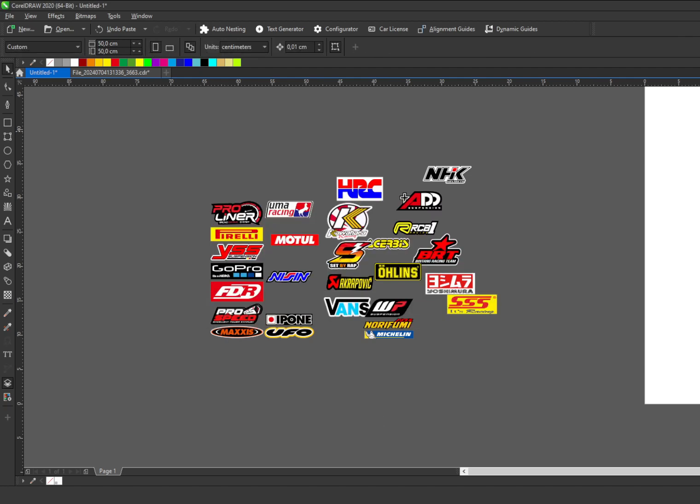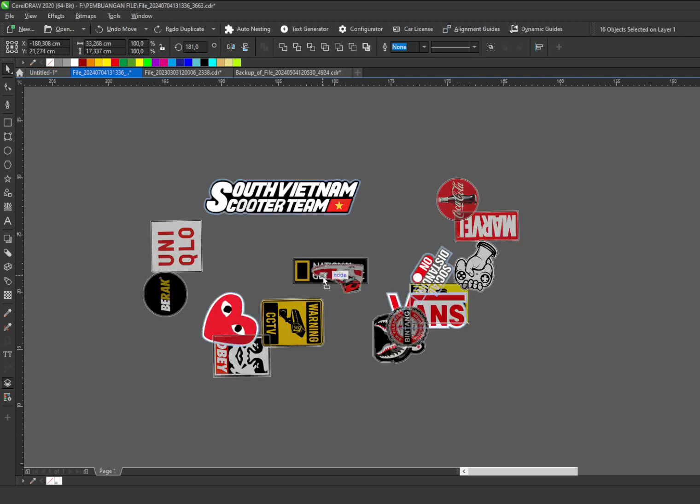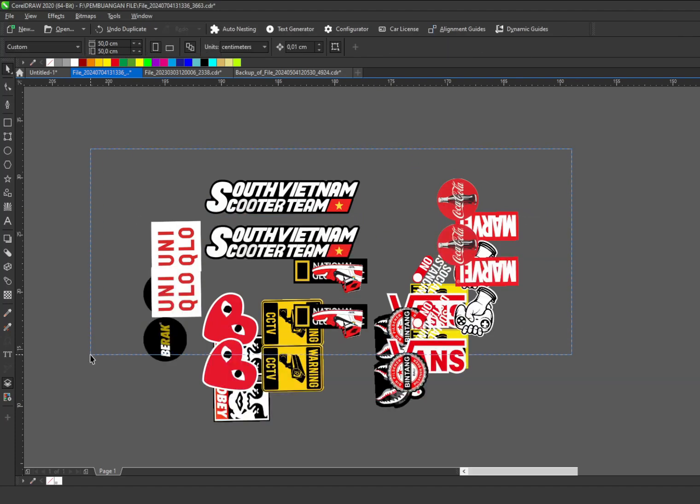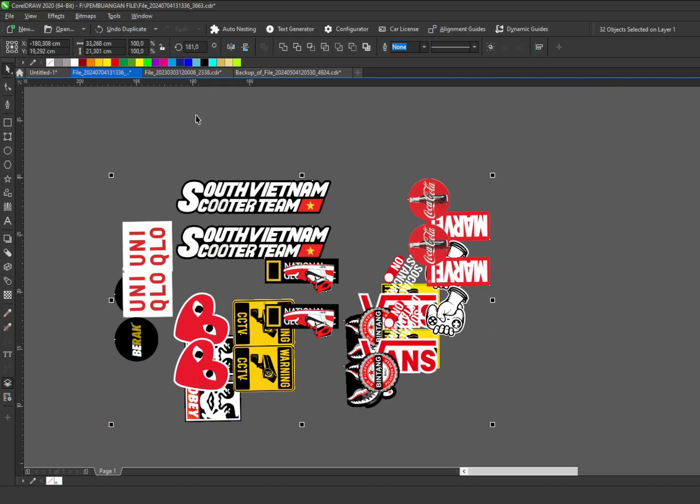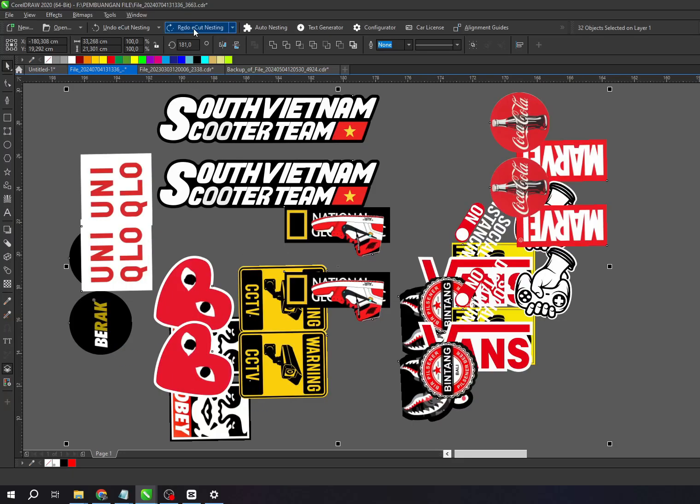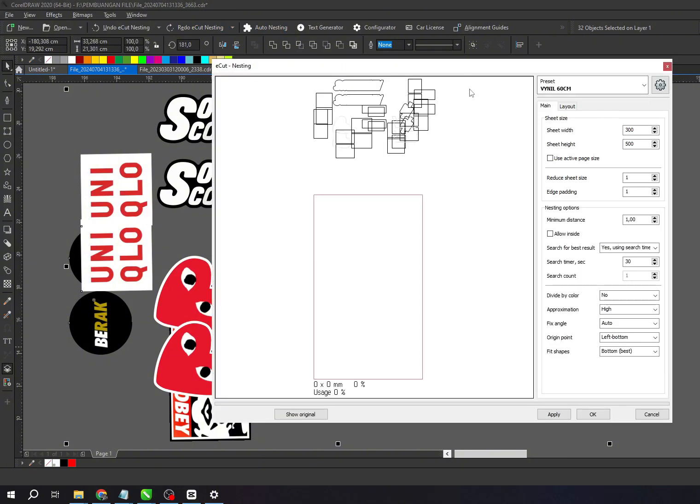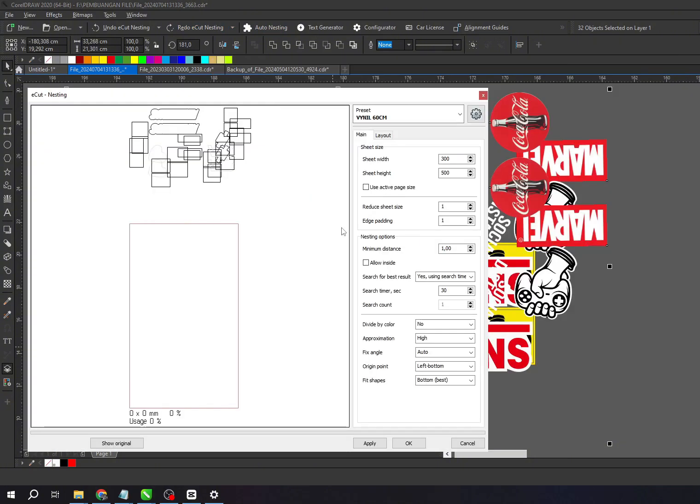Currently, the latest version of this plugin is E-Cut 7.4, which brings many great updates and improvements that will definitely help you with your design and cutting processes.